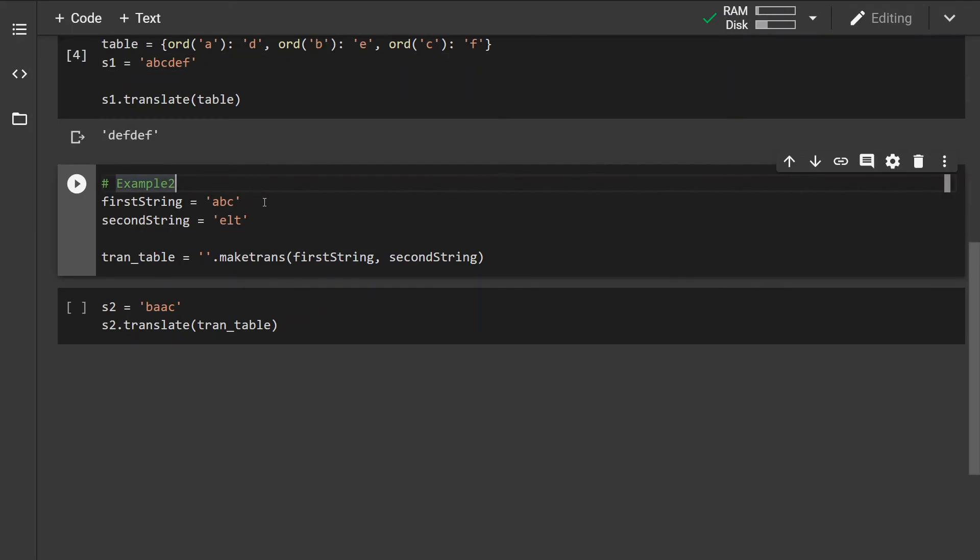The characters correspond to one-to-one mapping. The first character 'a' is mapped to character 'e', the character 'b' is mapped to character 'l', and the character 'c' is mapped to character 's'.